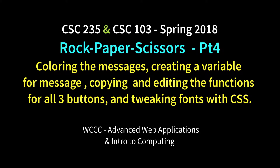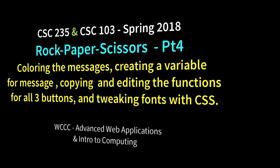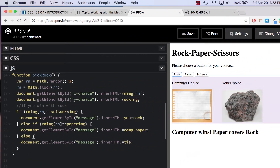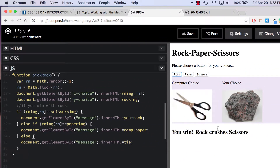Welcome back CSE 103 or CSE 235 to Part 4 of Rock Paper Scissors, Spring 2018 version. We basically used conditional statements from just one button, displaying messages and images. Based on whatever images appear, the conditional statements show a different message. Now we're going to color them and use a little CSS to make them look different.